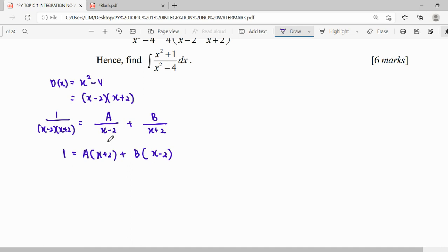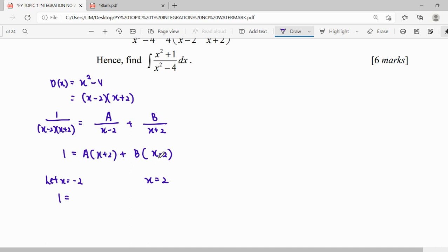We have two unknowns, so we need to substitute two times. We let x equal negative 2 — one of the roots — and x equal 2, so we can find A and B easily. When we substitute negative 2, that factor becomes zero. We get negative 4B, so B equals negative 1 over 4.